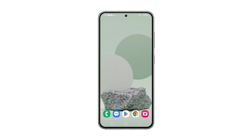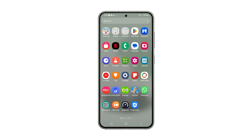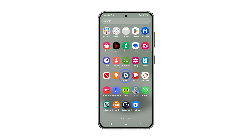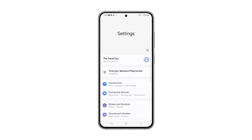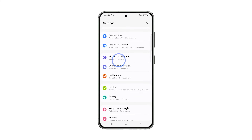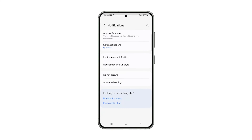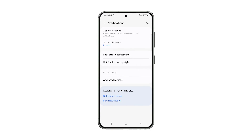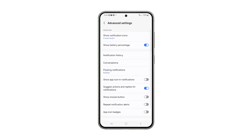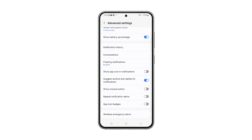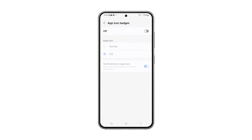Alternatively, you can access this very screen by opening the Settings app and tapping on Notifications. Tap on Advanced Settings and tap on App Icon Badges. Enable the feature and change the settings to your preference.